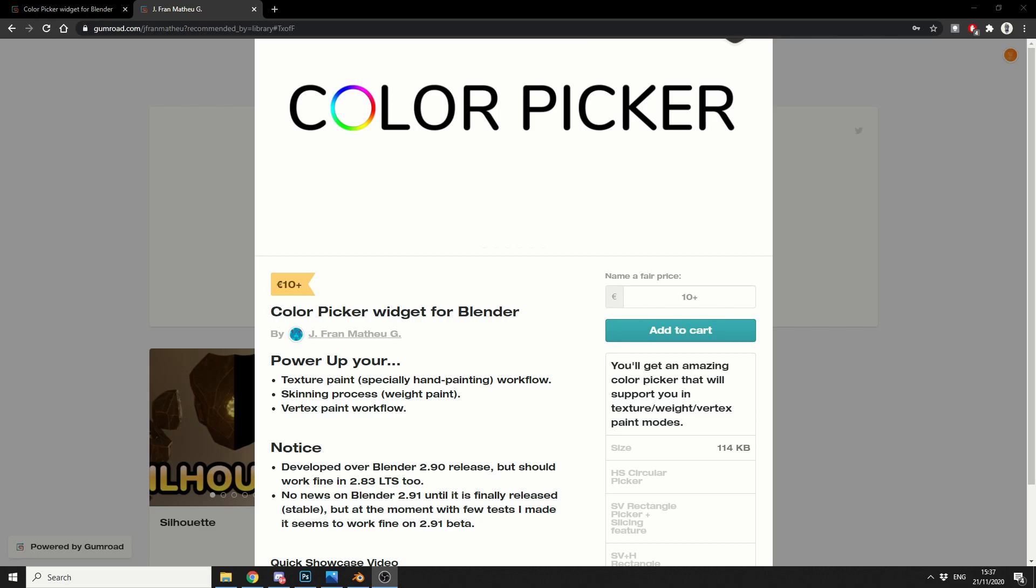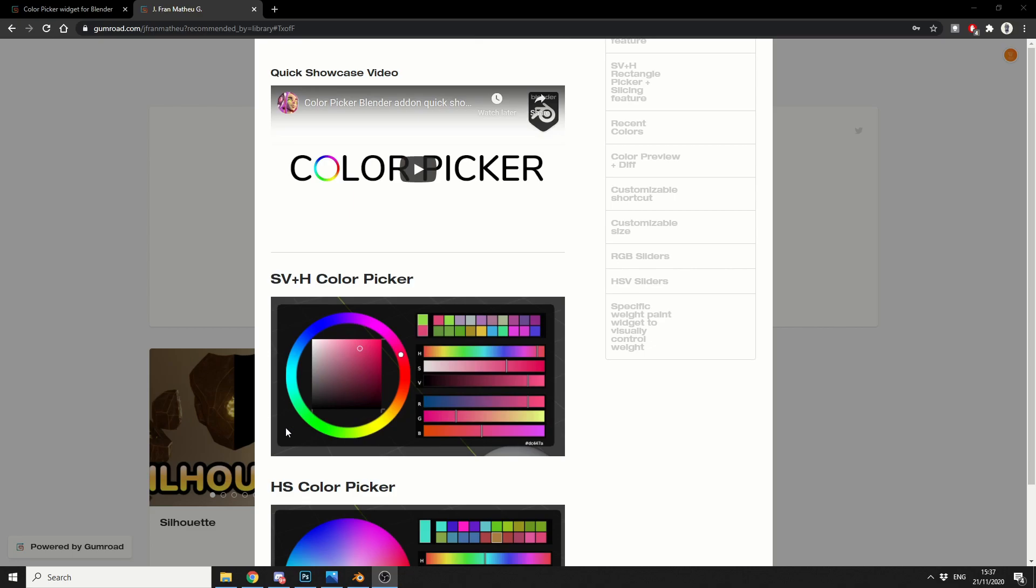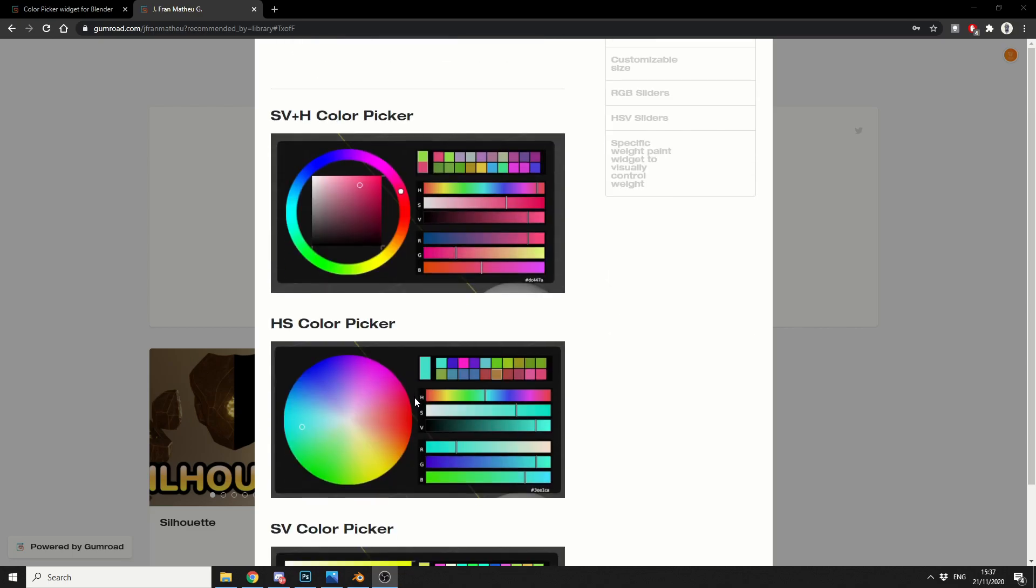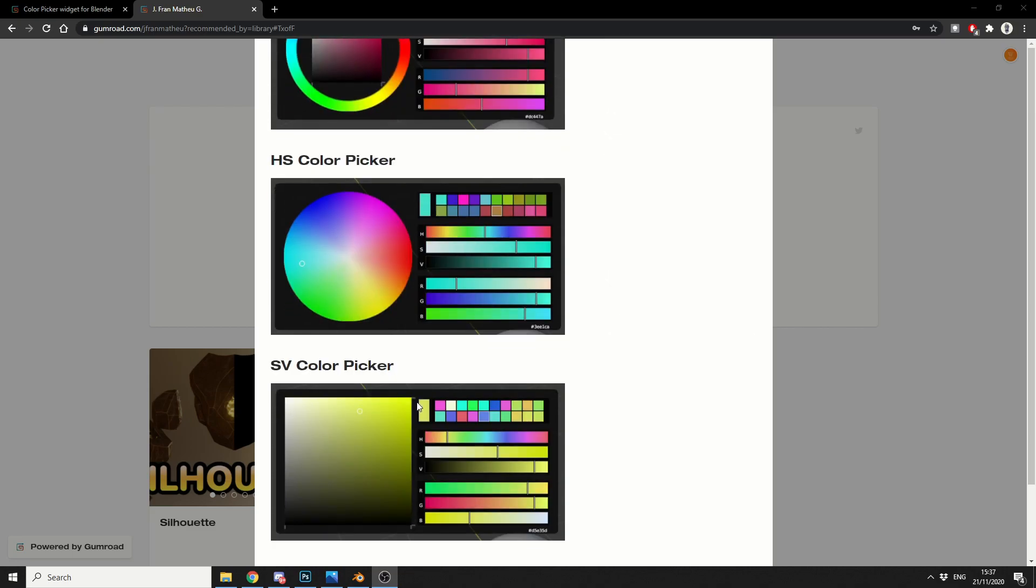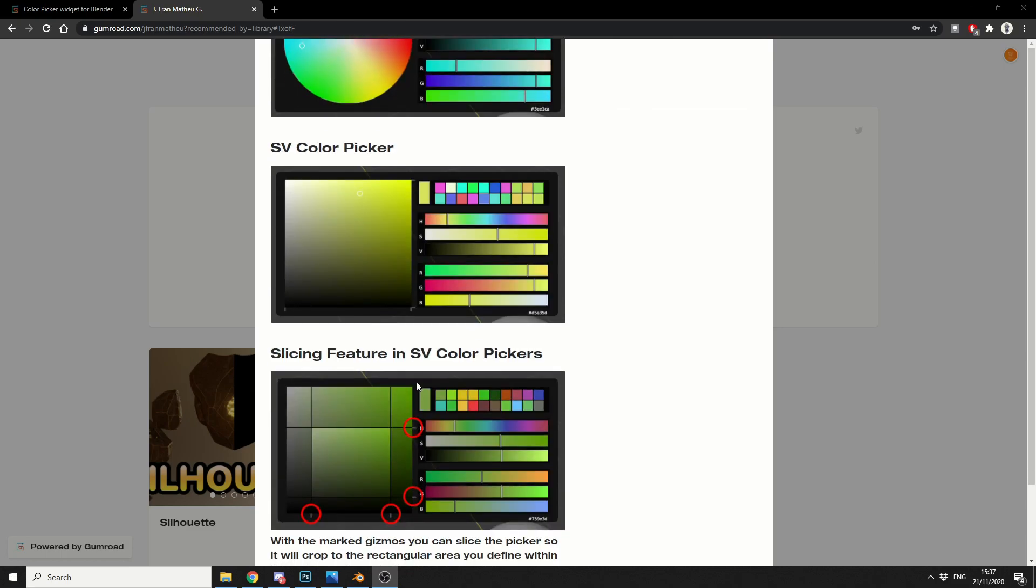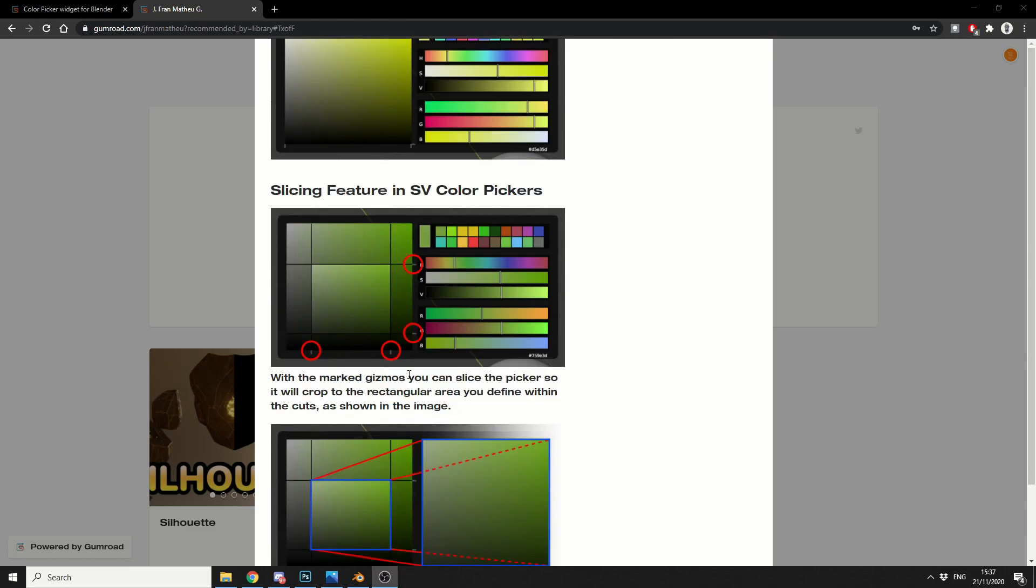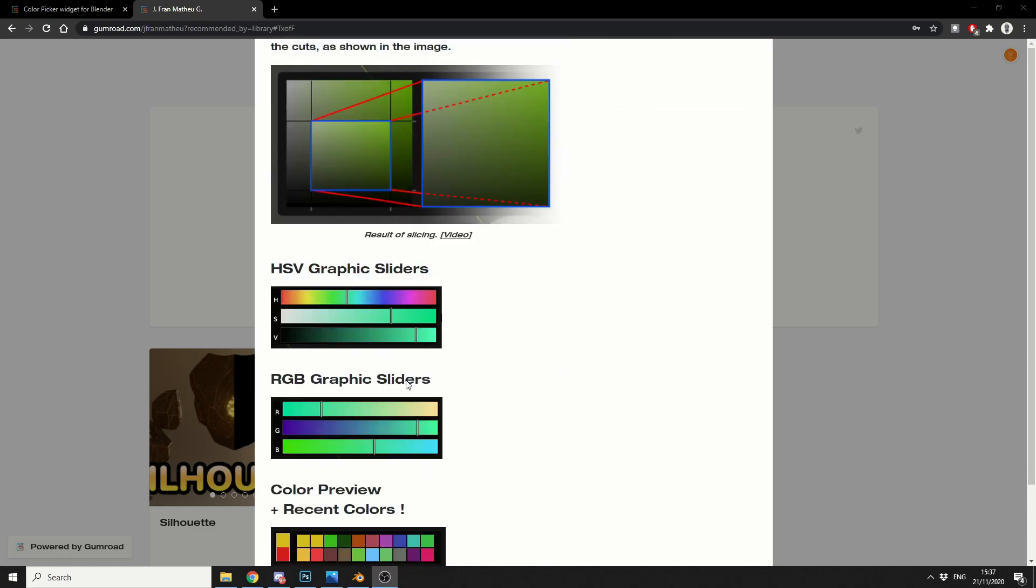So let me just quickly talk you through Color Picker, because it's pretty self-explanatory. It lets you pick colors in Blender. And it has a few basic options here: it has the SV Plus H Color Picker, HS Color Picker, SV Color Picker, and slicing features which is pretty cool.